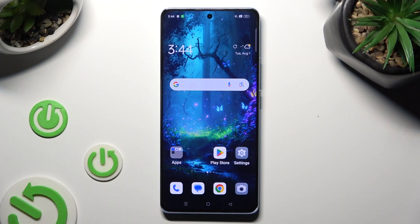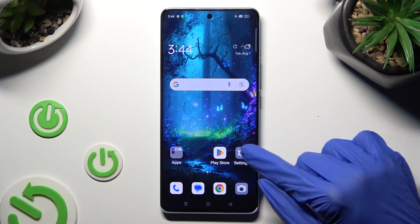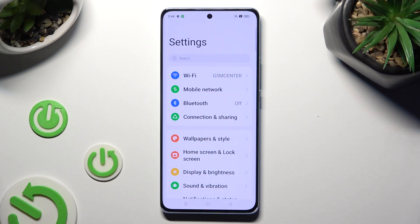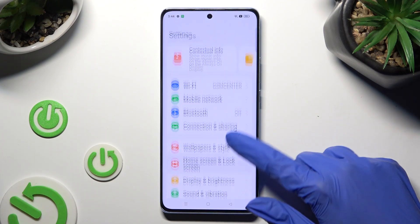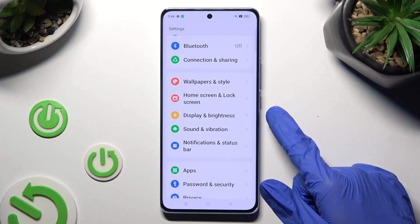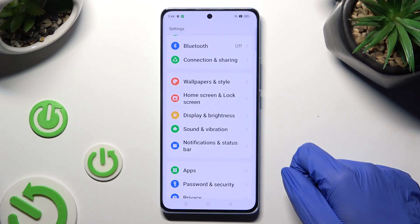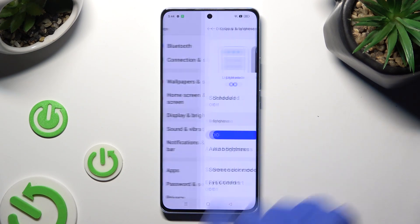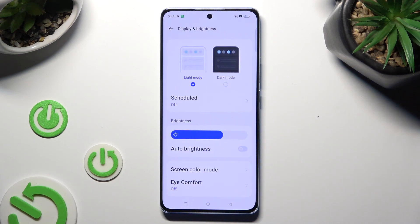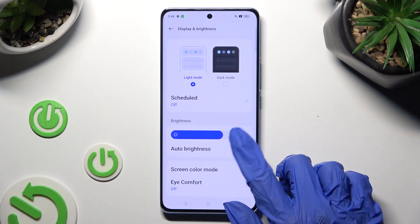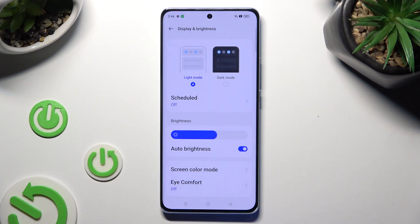You need to begin by going into the device's settings and scrolling down just a bit to access Display and Brightness. Following that, tap on the grey switcher next to the Auto Brightness feature to turn it on or off.